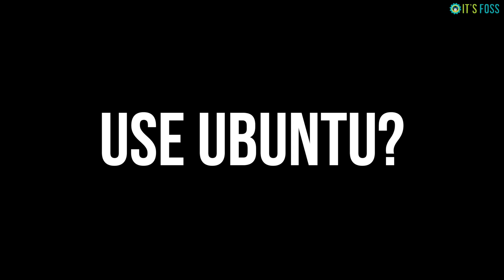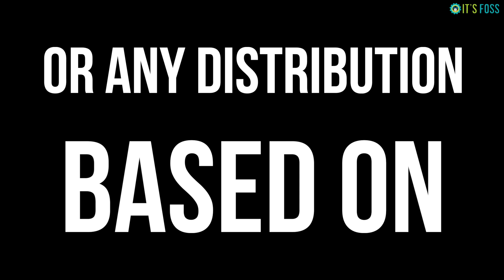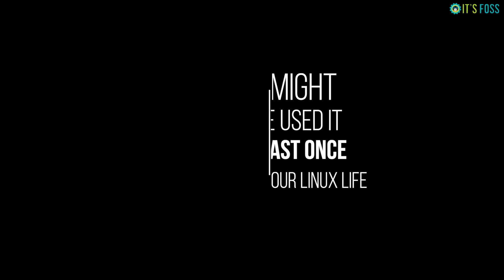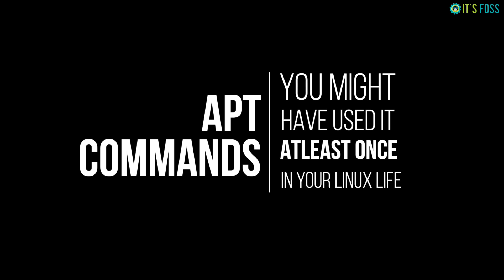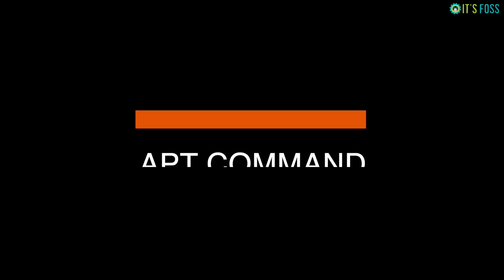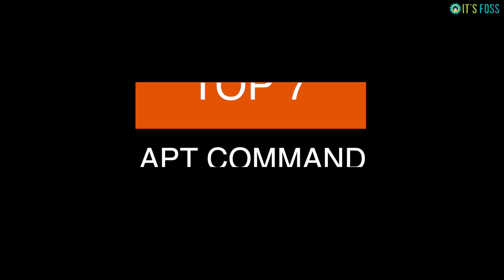If you use Ubuntu or Debian or other Linux distributions based on Ubuntu or Debian, you might have used the apt command at least once in your life. In today's video tutorial, I'm going to show the top seven apt commands which every Ubuntu or Debian user should know. Here we go with the list.